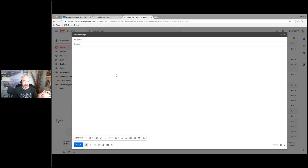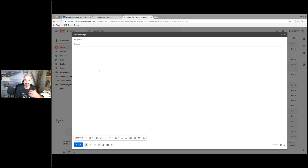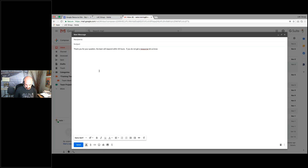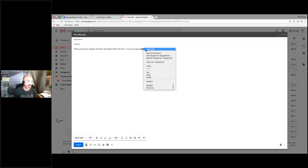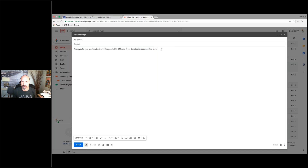Step one: click on compose. Step two: clear out and empty my new message — clean slate. Step three: start typing my message. For example: 'Thank you for your question. The team will respond within 24 hours. If you do not get a response, let us know.' That's a basic canned response. Fix any spelling as needed — that's the content you want to populate and save.